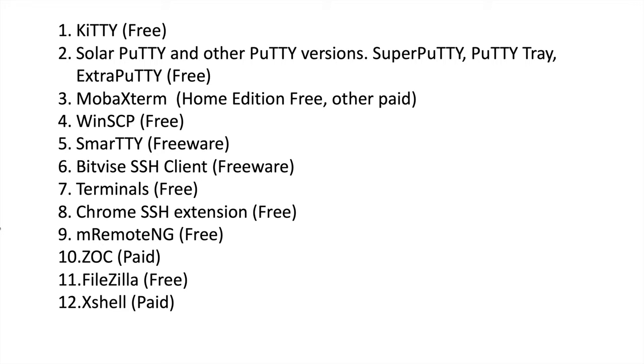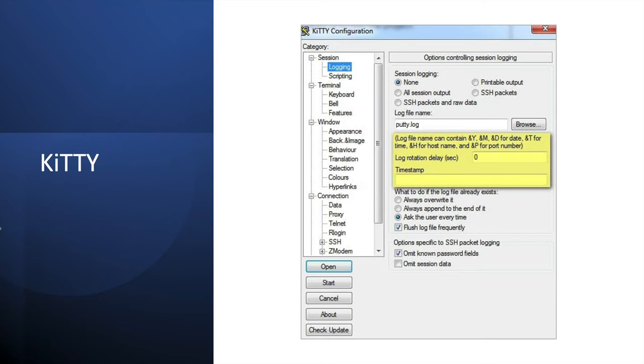Few of them are free and few of them are paid. We use them with different requirements. Like if I want some better GUI, I will go for WinSCP or MRemoteNG or ZOC. So there are different providers for SSH clients on Windows. We'll see the screens how they look like when we access SSH.